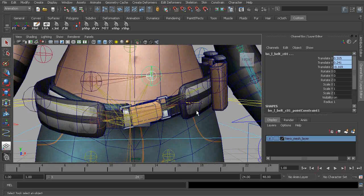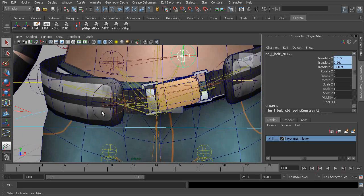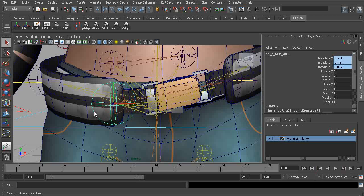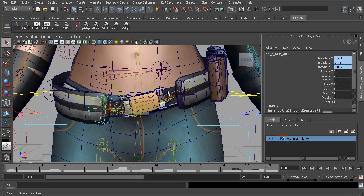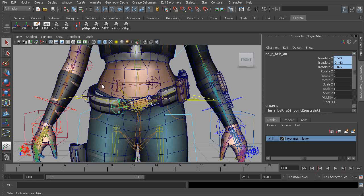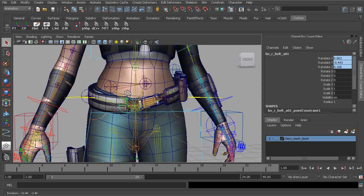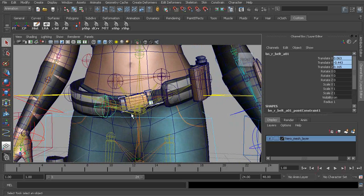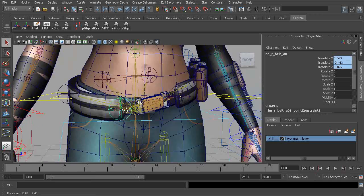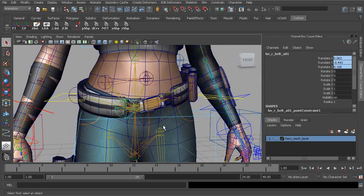Now when we build these animation controls, we'll also want to orient constrain these objects to those controls. So what we can do is work with a joint control, or what is actually a curve that's in the form of a joint.